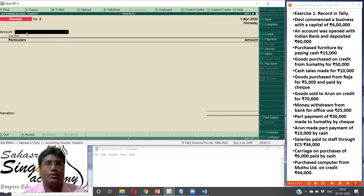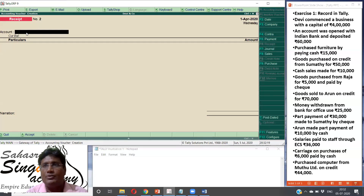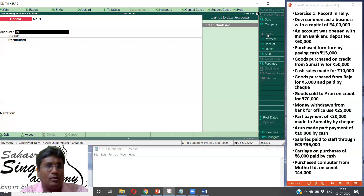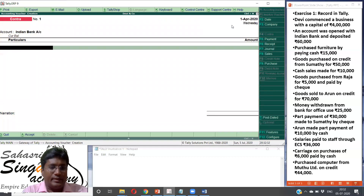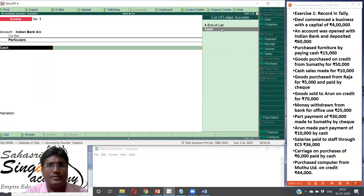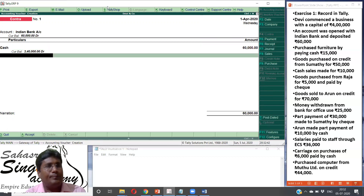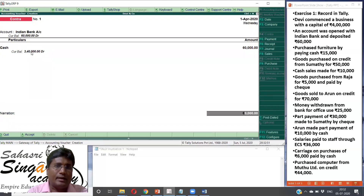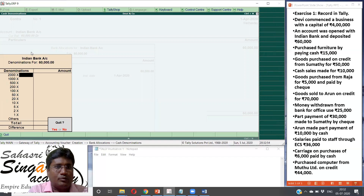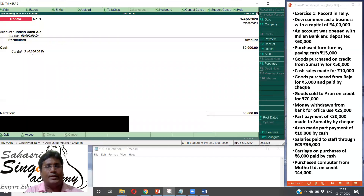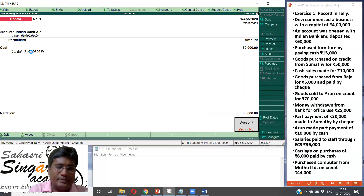An account was opened with Indian bank and deposited Rs. 60,000. So Indian bank debit to cash. This is a Contra entry — bank and cash involved. So F4 is Contra. In Contra, you debit Indian bank first, then credit cash balance. The value being Rs. 60,000. Press down arrow to apply narration automatically. If you need to pass the entire transaction, accept it. Yes — accepted.